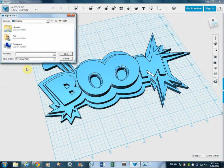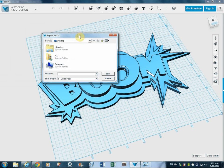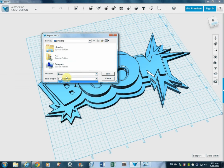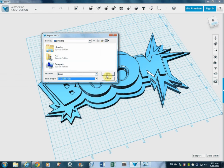If I click that, it's going to ask me where I want to export it to. I'll just put it on the desktop for now, and I'll put it down as boom. I won't put the 123D there. I'll have it as an STL file. STL stands for Stereo Lithographic Files, and that's what the 3D printers use. I'll hit save on that, and it should save onto the desktop.